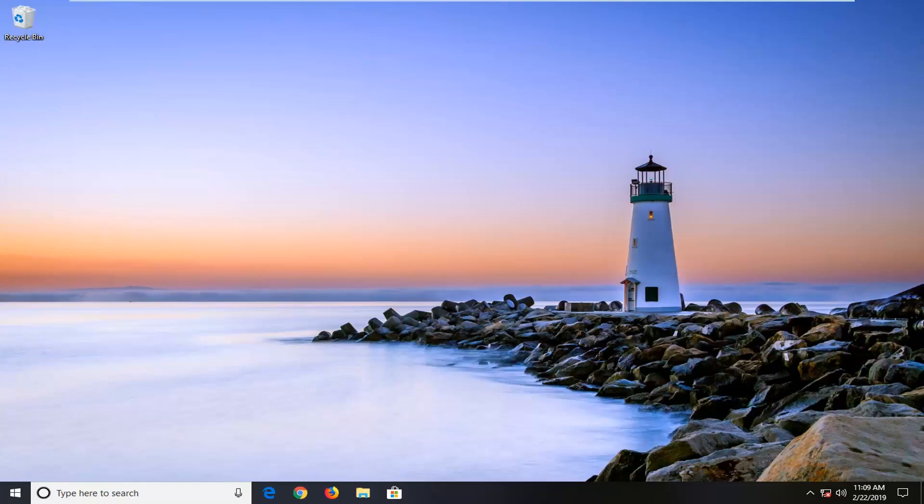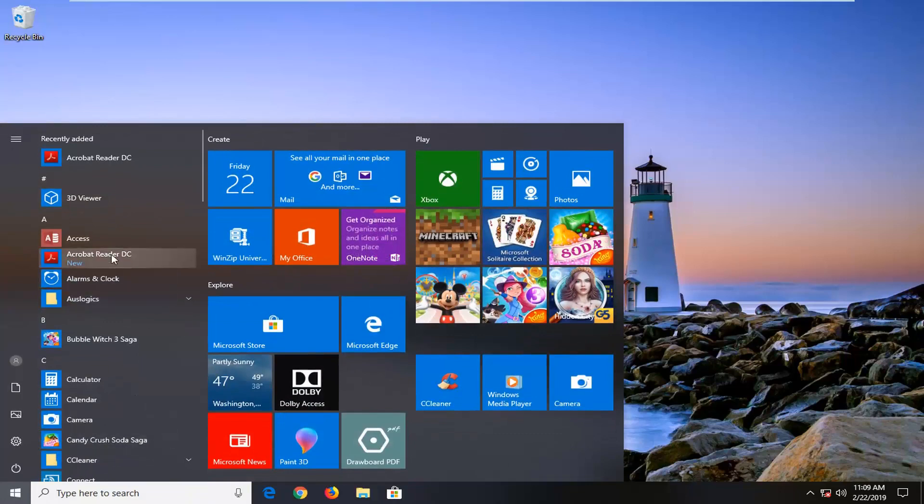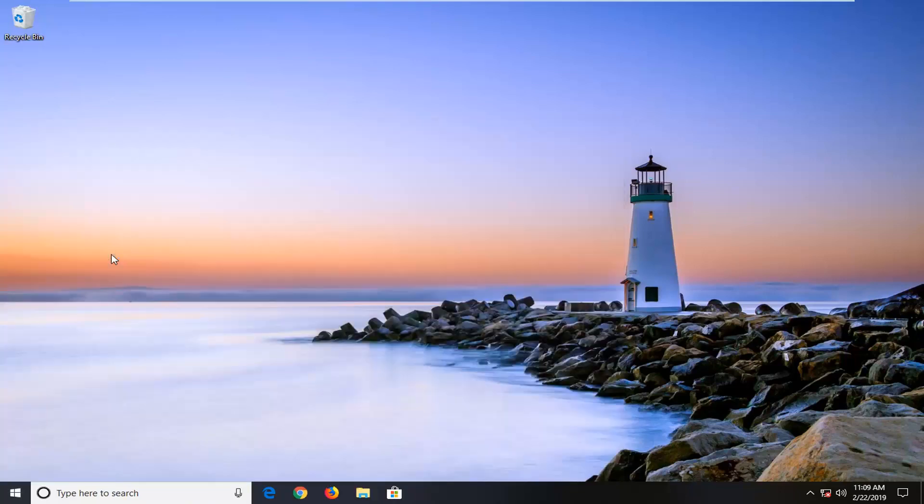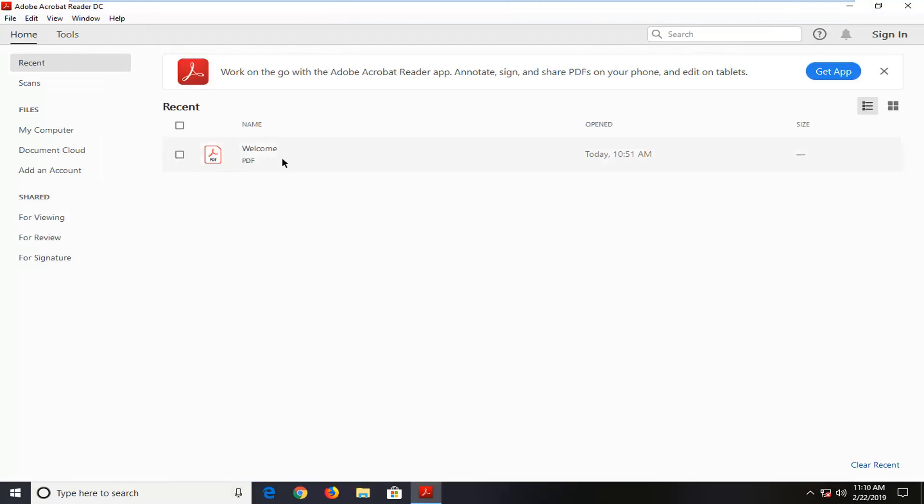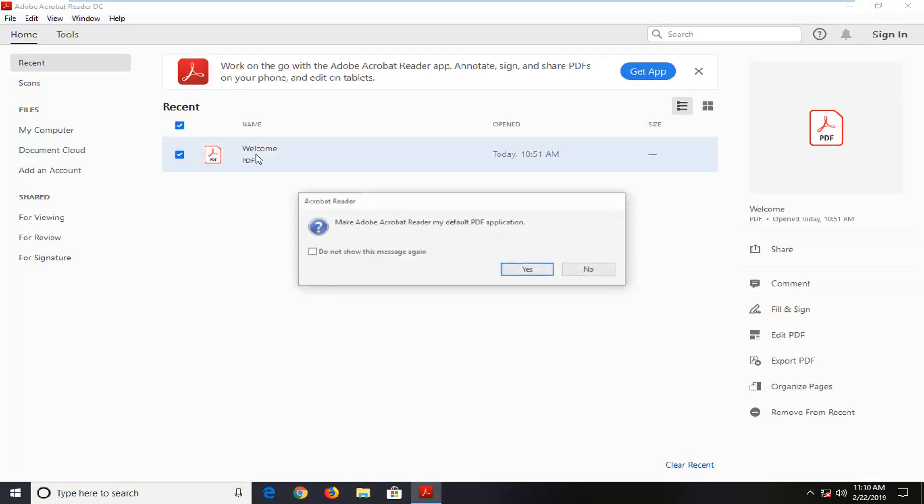So we're going to jump into it and start by opening up Adobe Acrobat Reader. Just go ahead and open it or open up a PDF file, whatever you prefer. And I'm just going to open up a default PDF file it wants me to look at here.